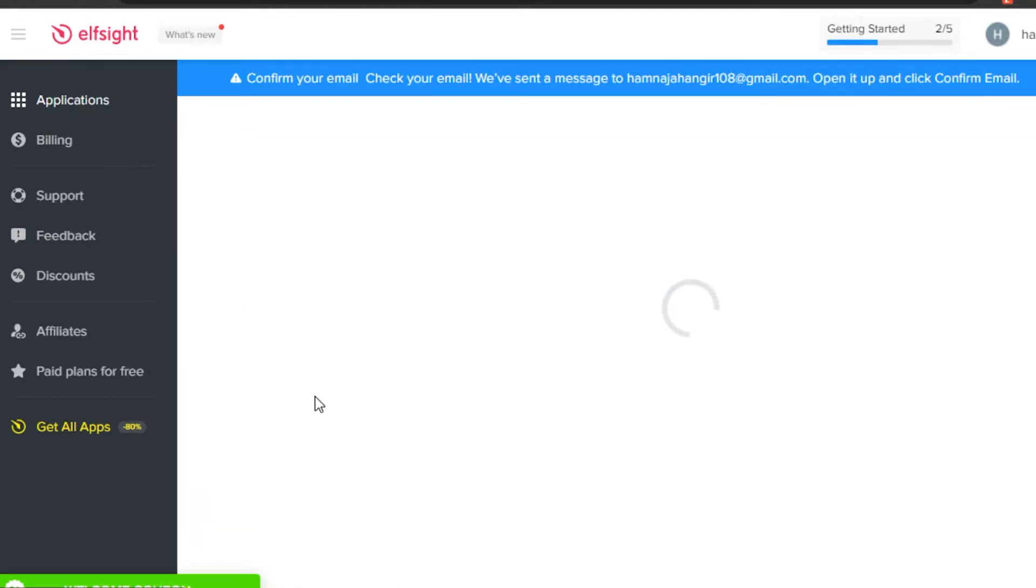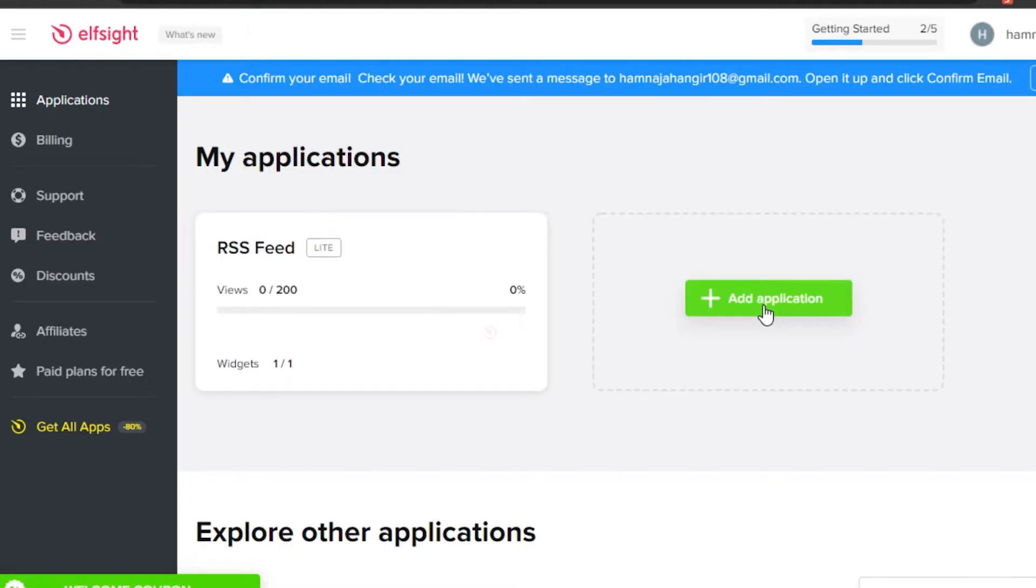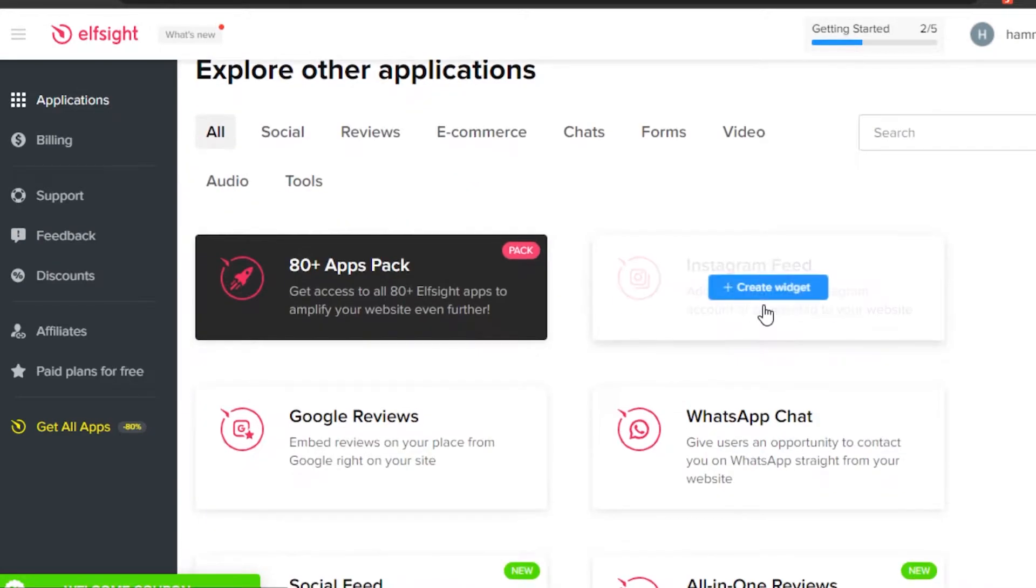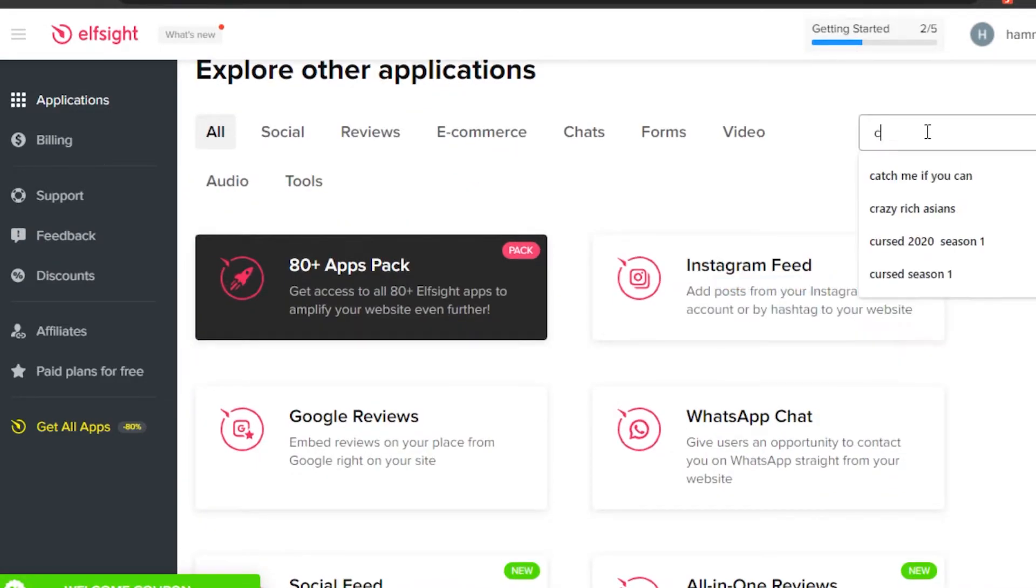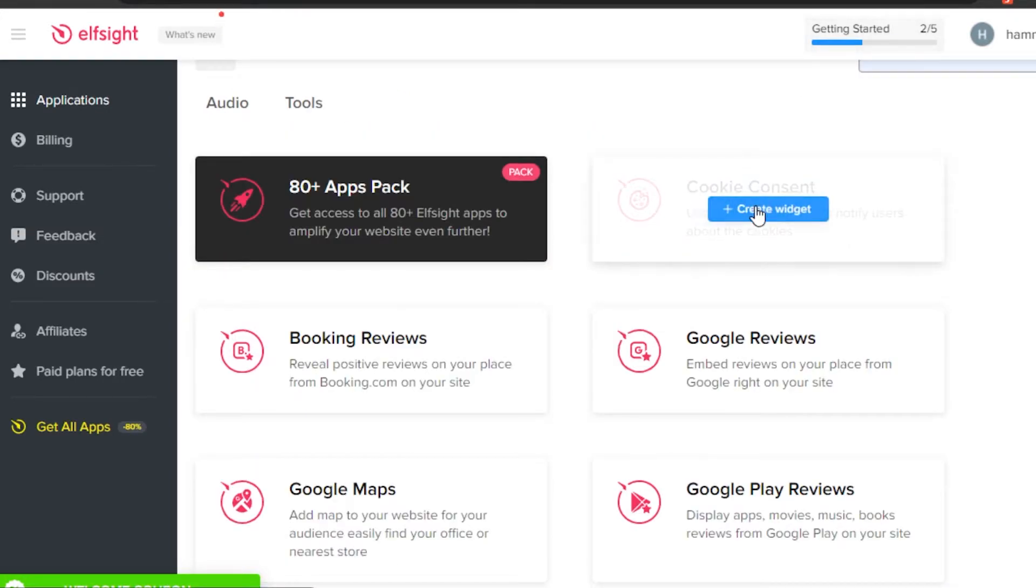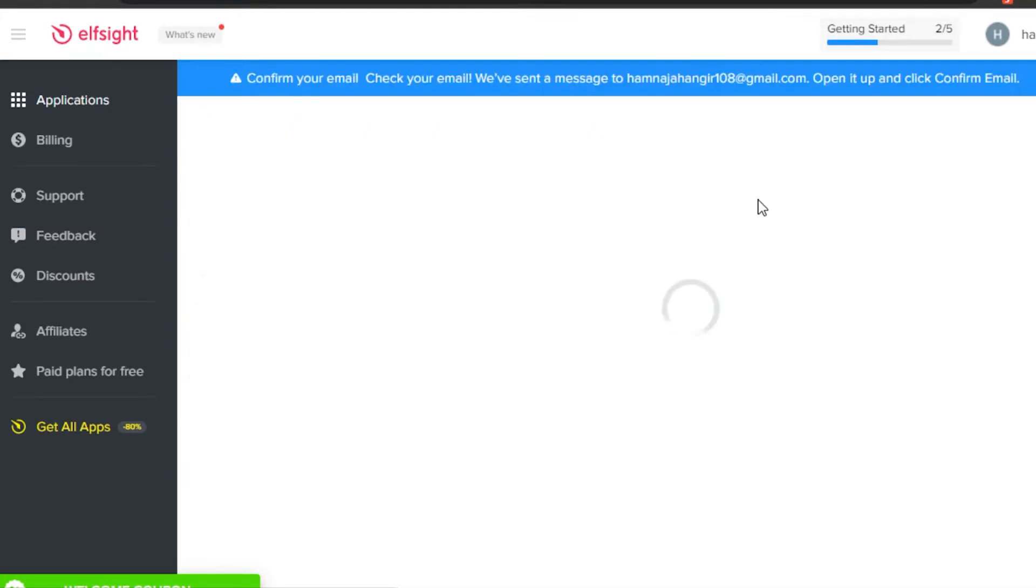Go to applications and then I'm going to add a cookie policy. Click on add application and then search for cookies. Click on cookie consent, create widget. Click right here.